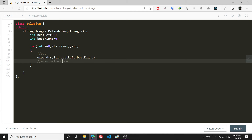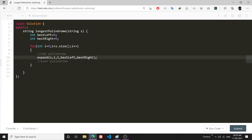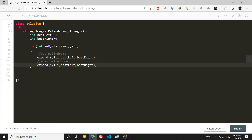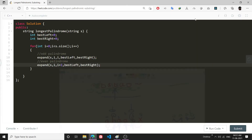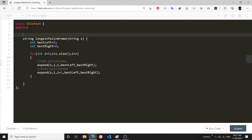In the second case, for even palindromes, I will call the exact same expand function. I will pass the string s and say: your left center is i and your right center is i+1. So these two adjacent letters are the two centers for the even case. That's all for the main function loop.